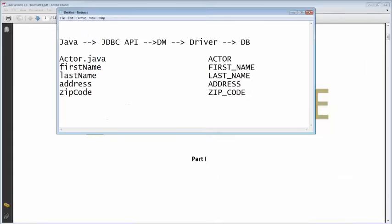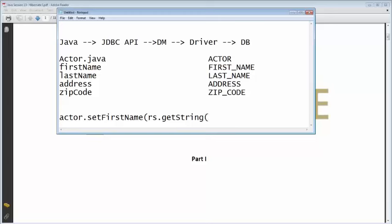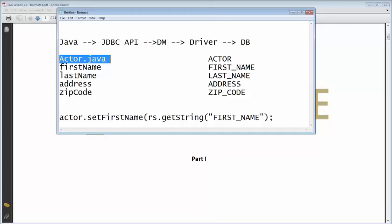So you write: actor.setFirstName(rs.getString('first_name')) and you repeat that for every field — you iterate through it, create actor objects, and provide all the values. What Hibernate does for us is it actually gives us that Actor.java instance from the actor table directly.